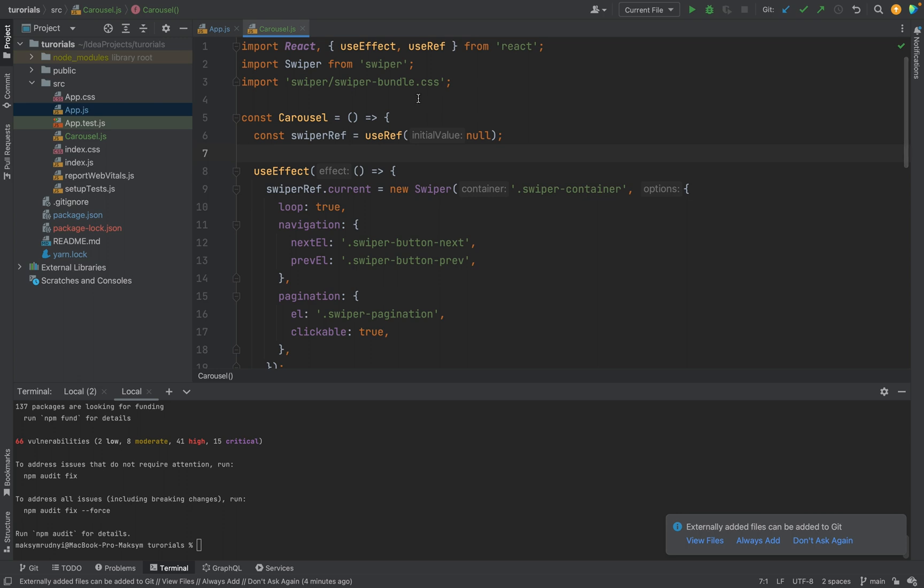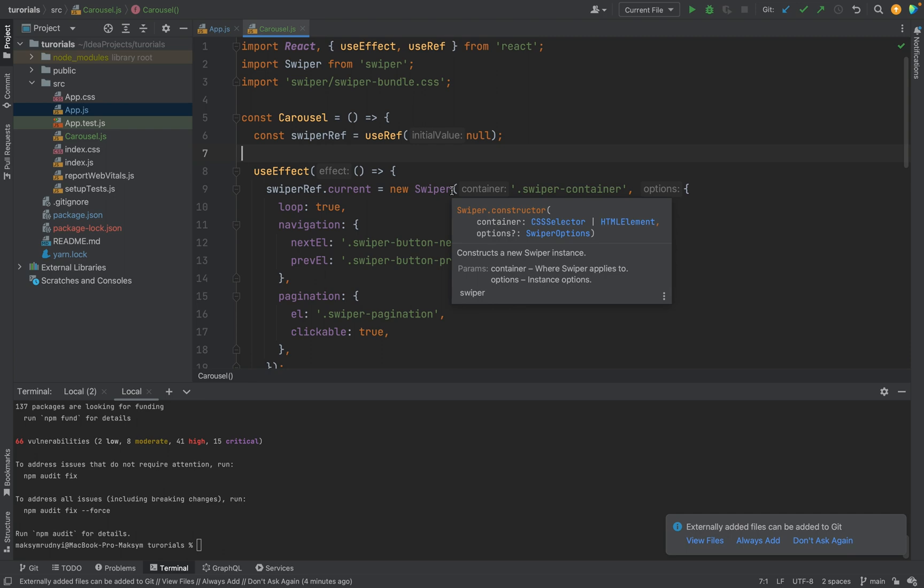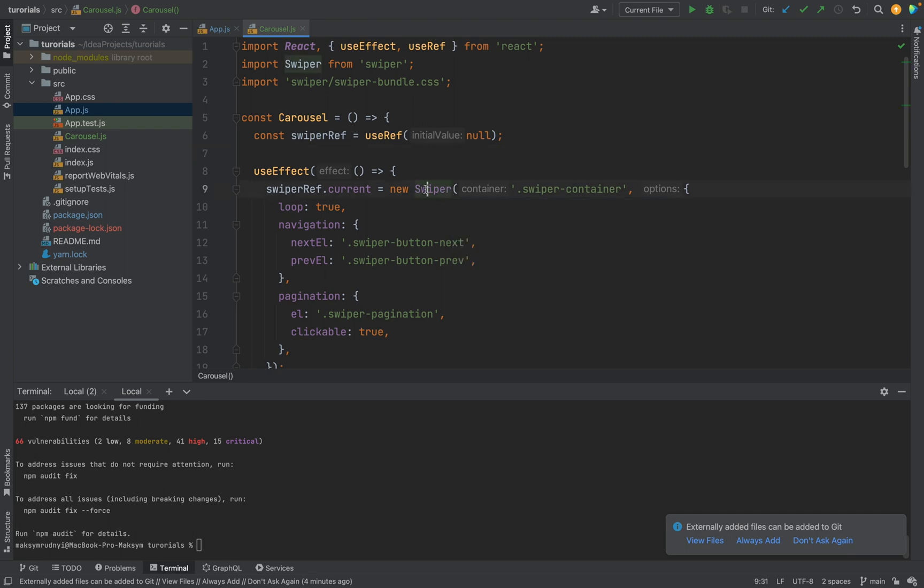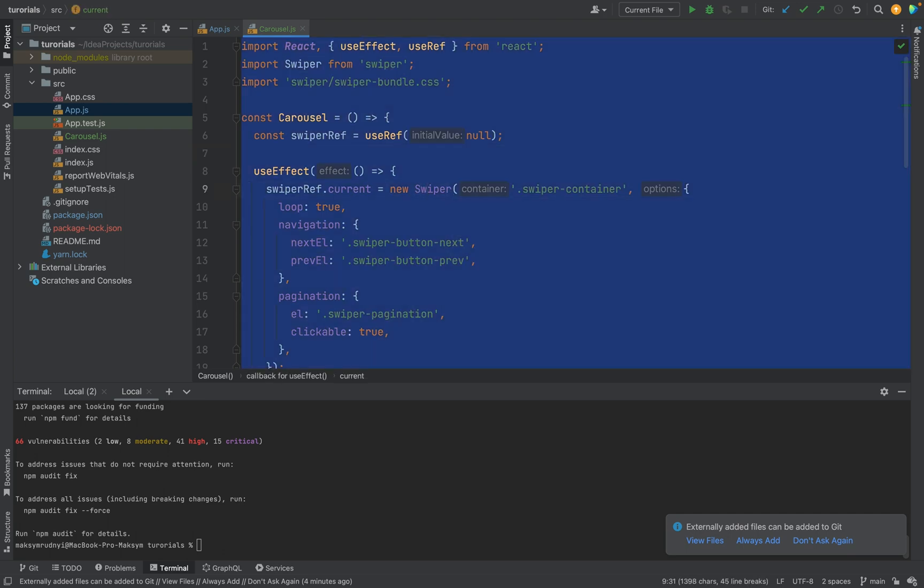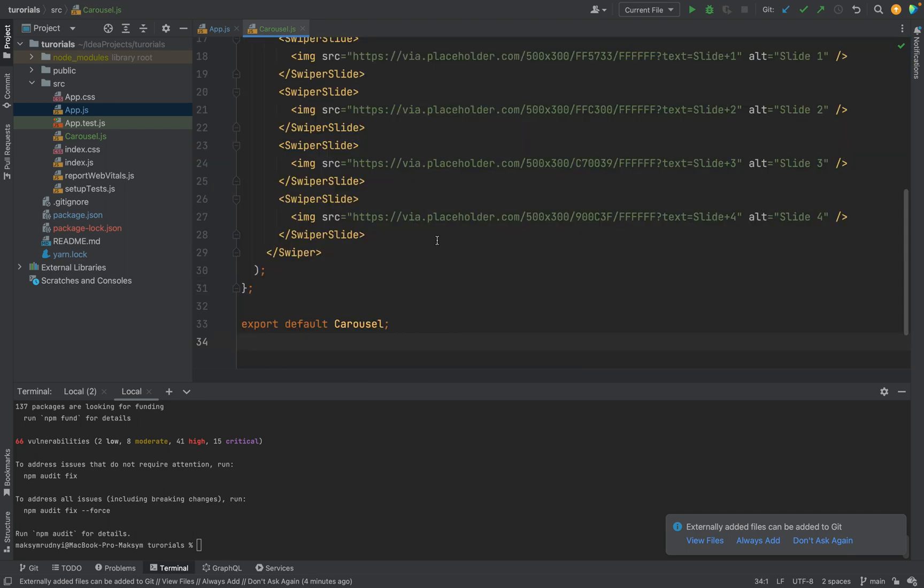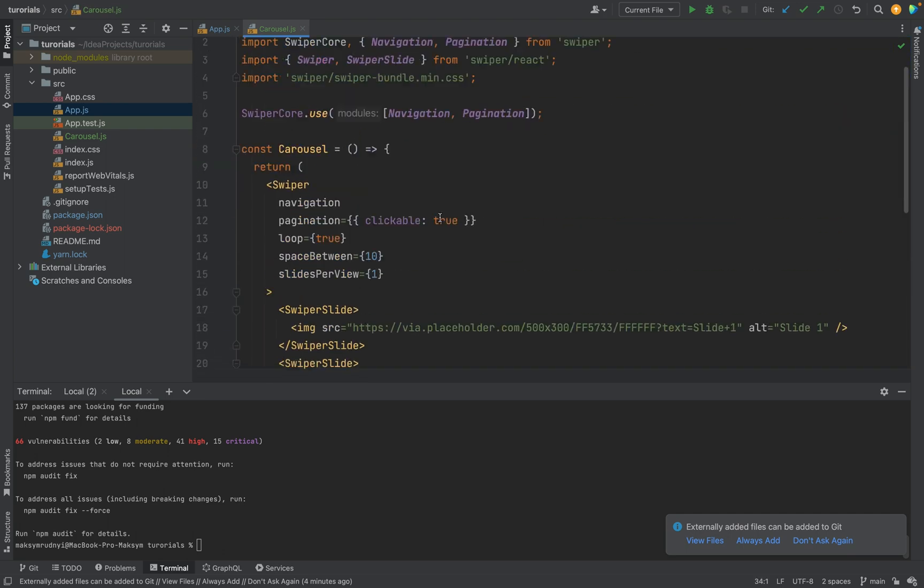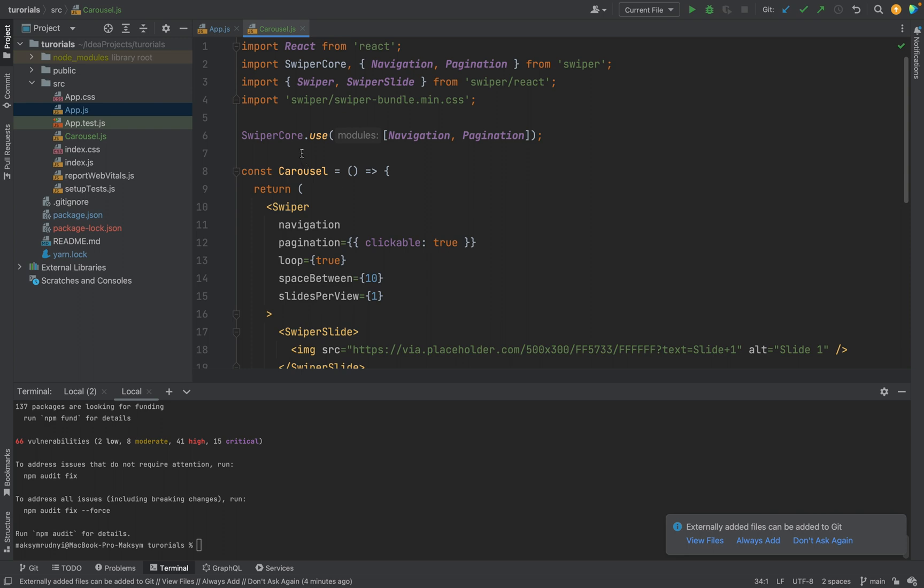So as you understand, this version creates swiper but only for the vanilla.js version. For React we have a better version. And now as you see, we have navigation and pagination modules.